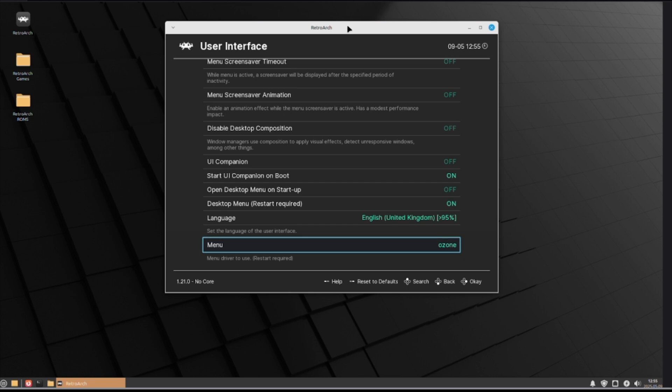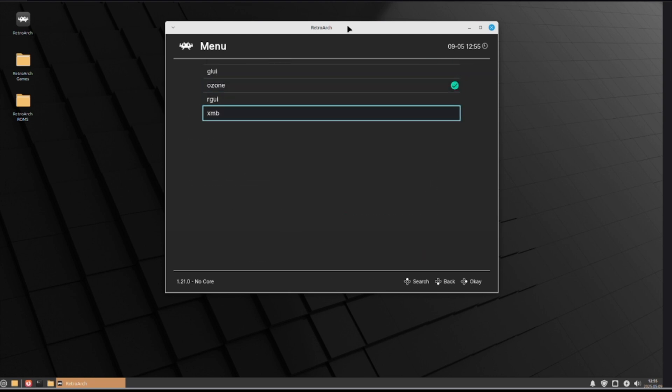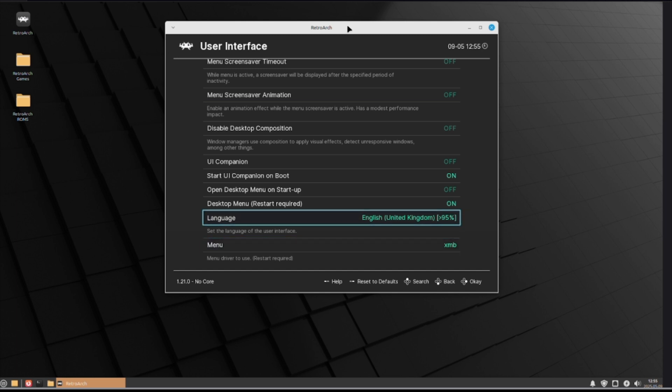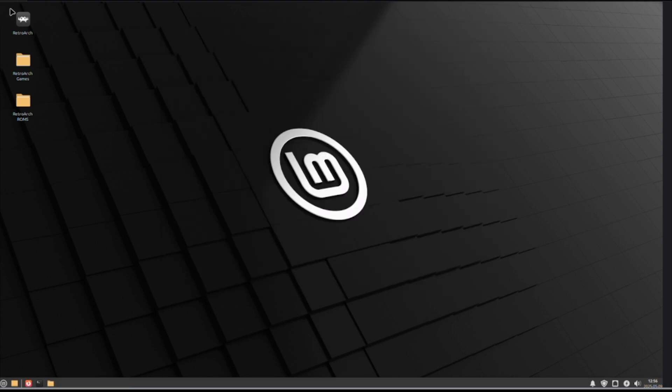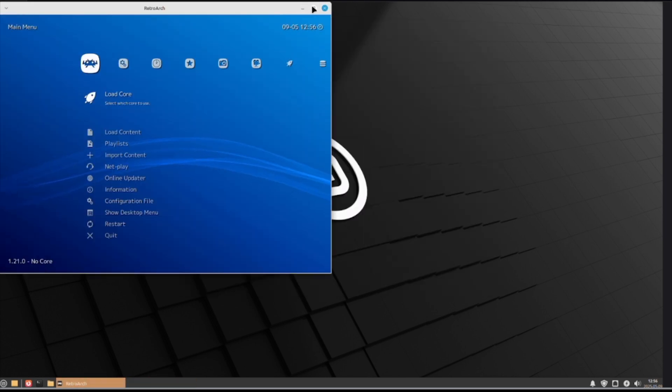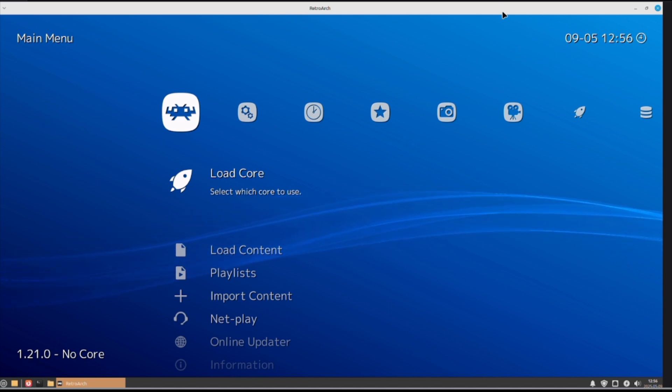Now, from here, the first thing that I like to do is go to my settings and change my menu. This one's fine, but it's not my favorite one. I like the XMB menu myself. This is all personal preference. But, for me, that's the one I like. And you have to, once you've changed it, you have to close and reopen. So, here we go.